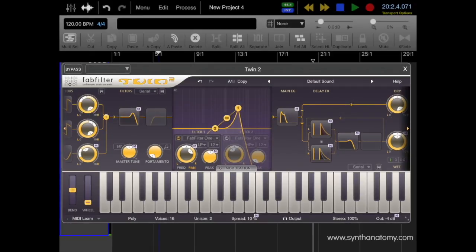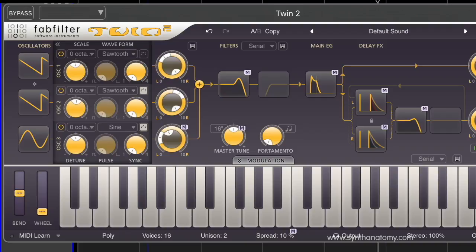Hi guys. As you can see, Aria Pro comes also with a second synthesizer. After demonstrating one synthesizer in the last episode, it's now time for the big brother. It's Twin 2. Same as FabFilter 1, Twin 2 comes from FabFilter, and it's included for free inside Aria Pro.